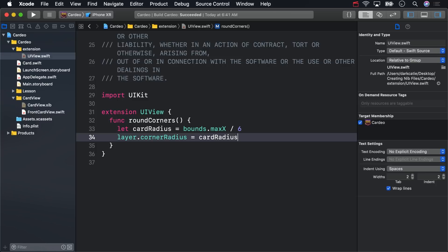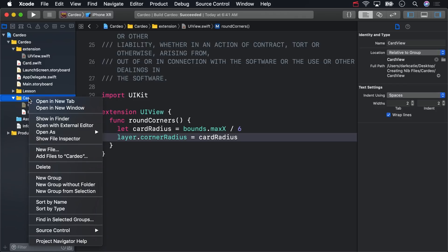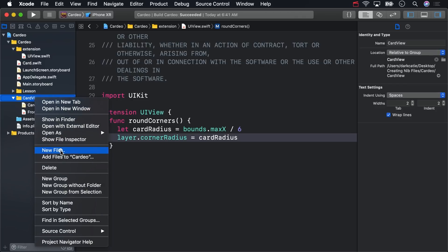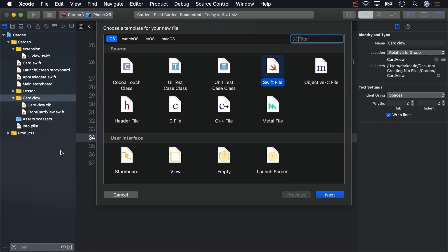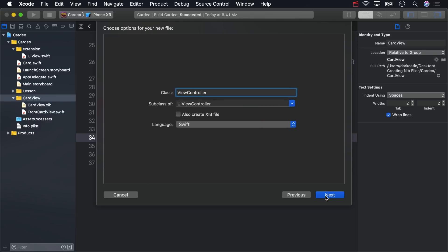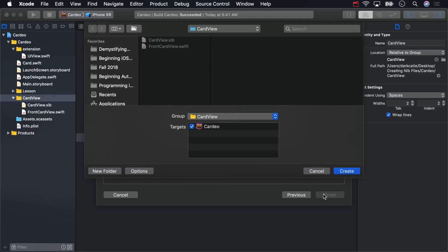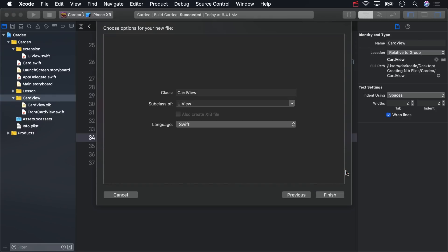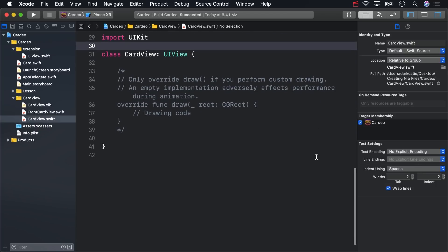Now, in the Card View folder, create a Card View class which derives from UIView.